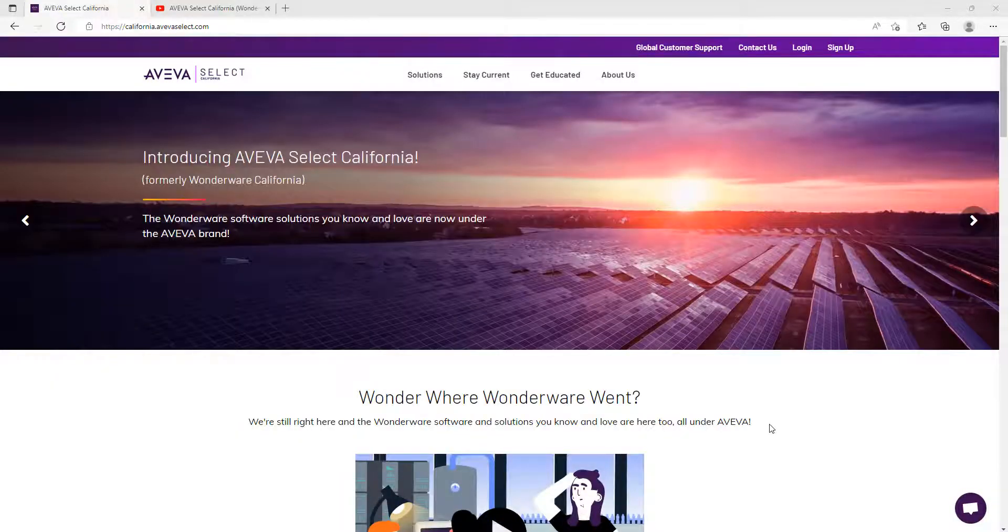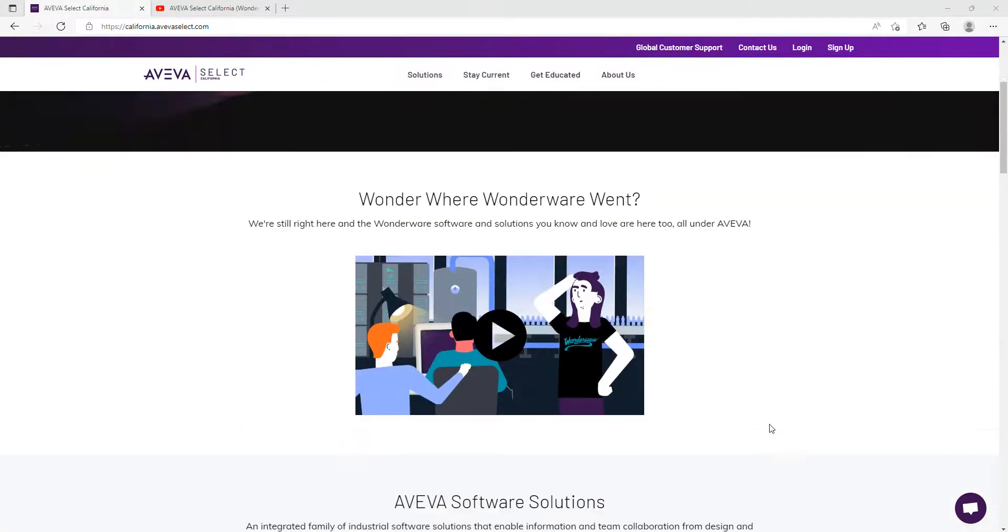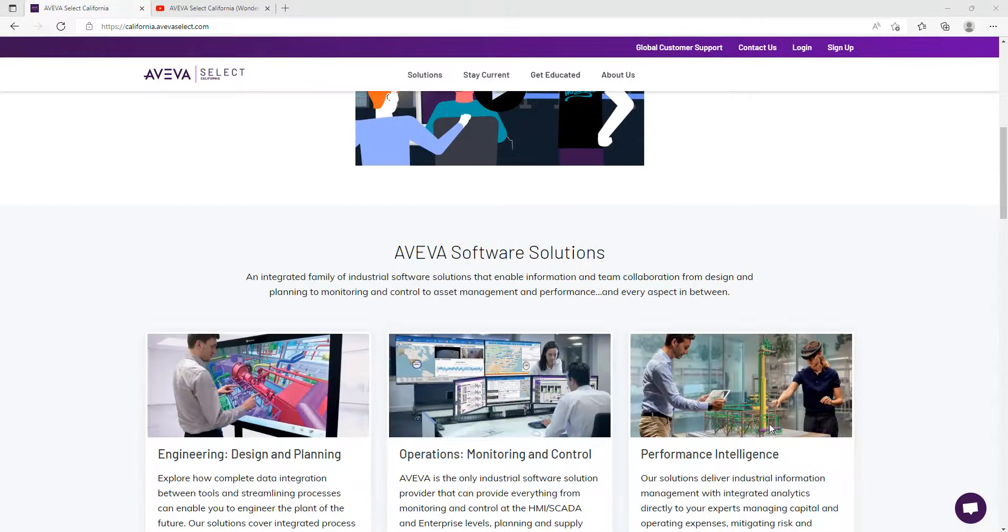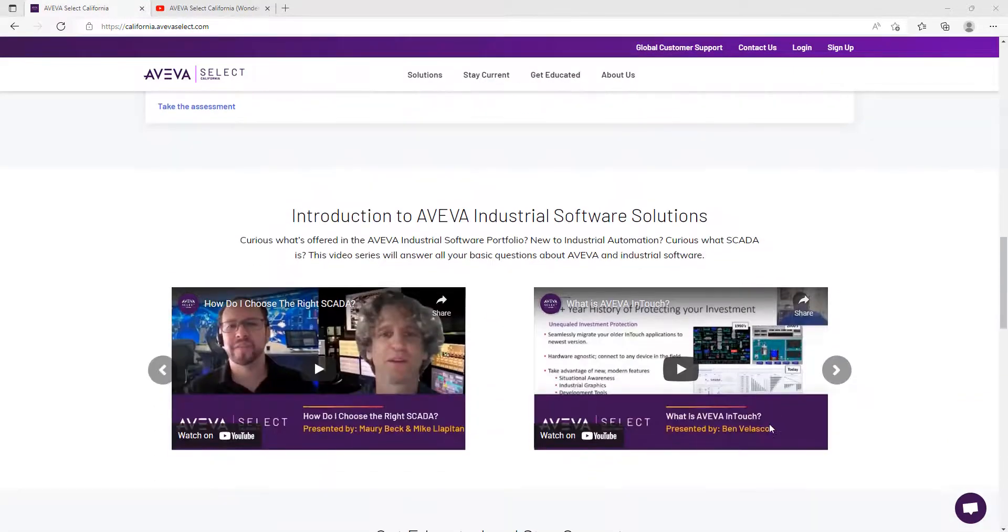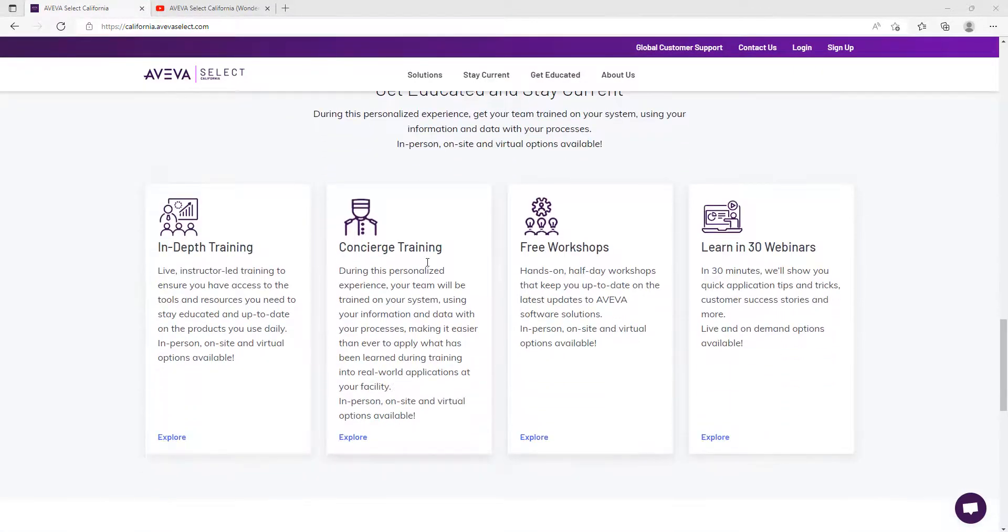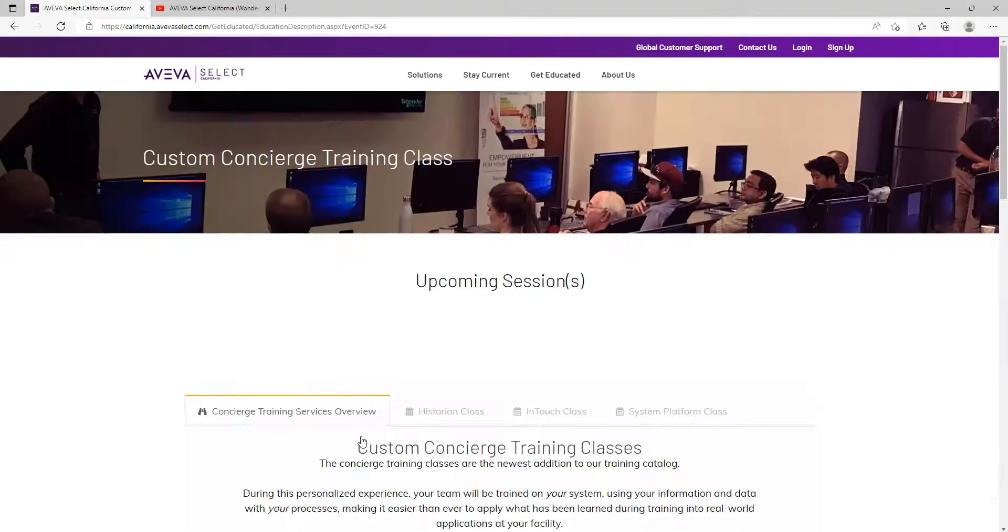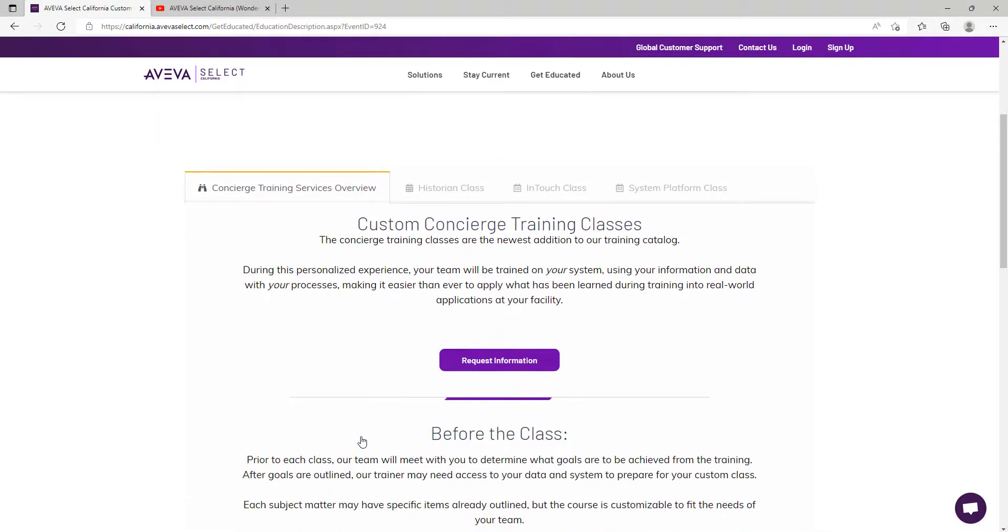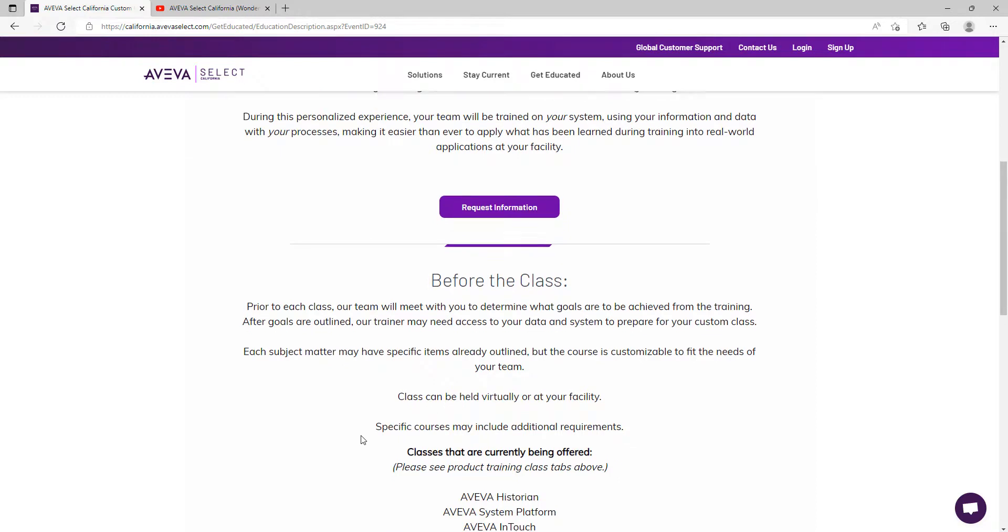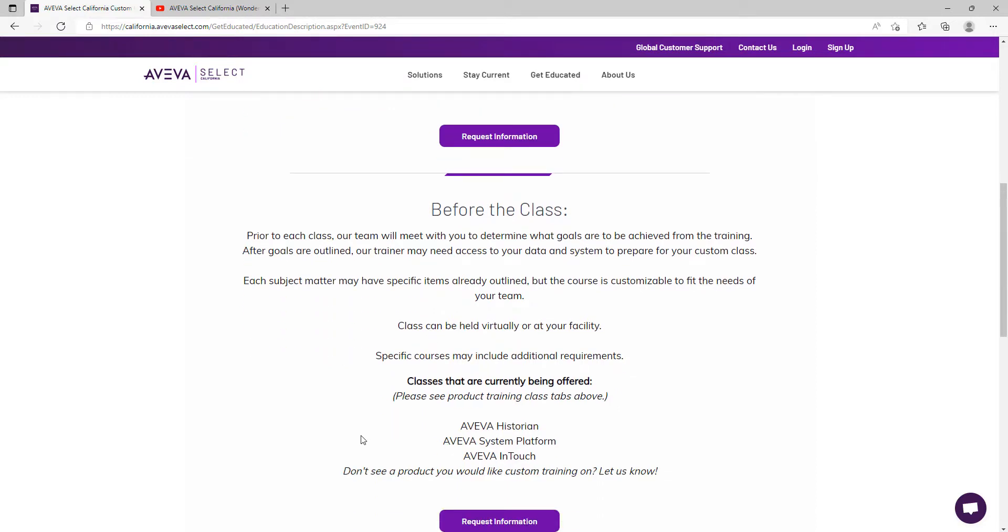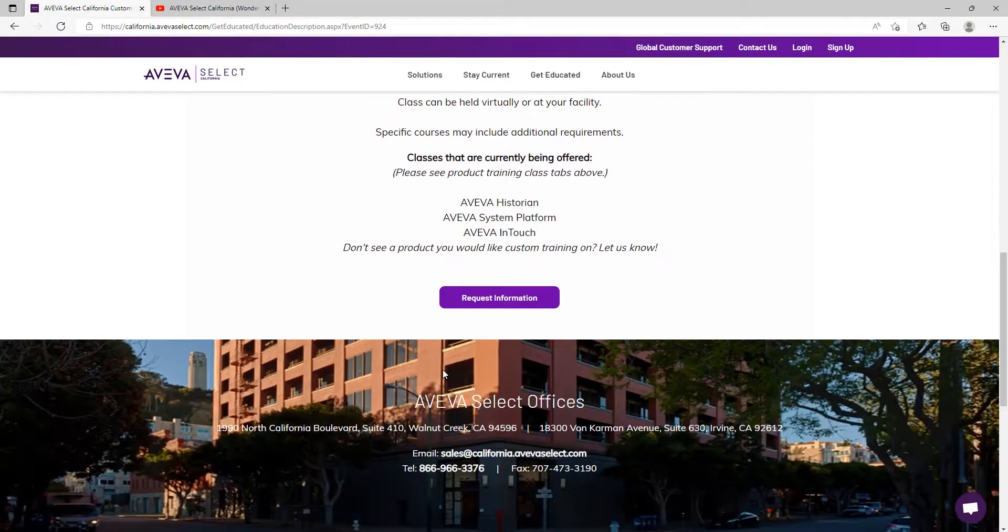And finally, the newest addition to our training catalog are custom concierge training classes. These trainings are a personalized experience offered to one customer at a time, where we train the customer on their own system using their information and data with their processes, making it easier than ever for customers to apply what has been learned during training into real-world applications at their facility.